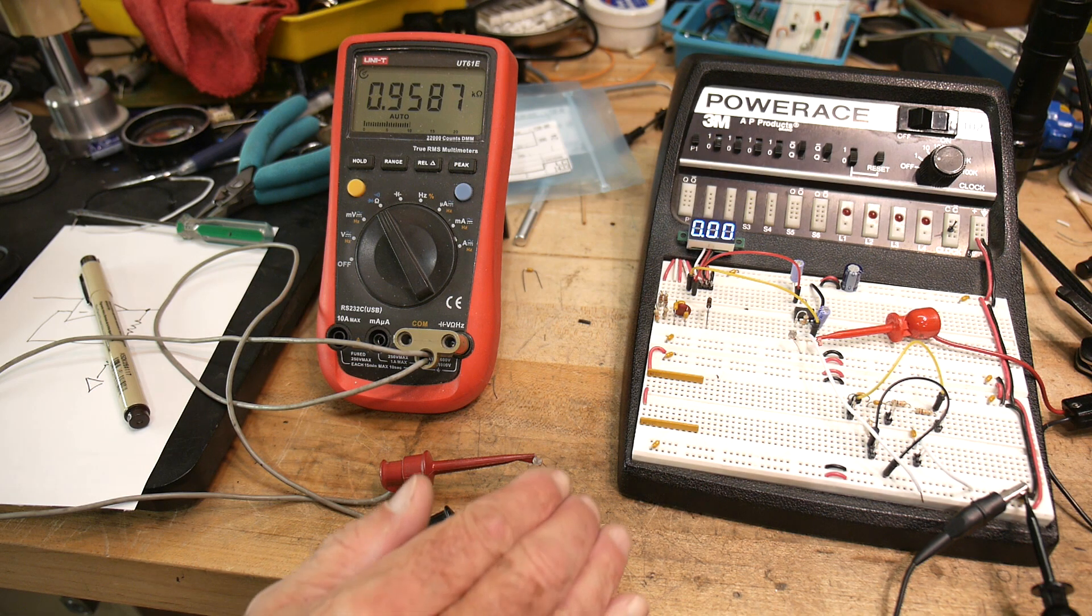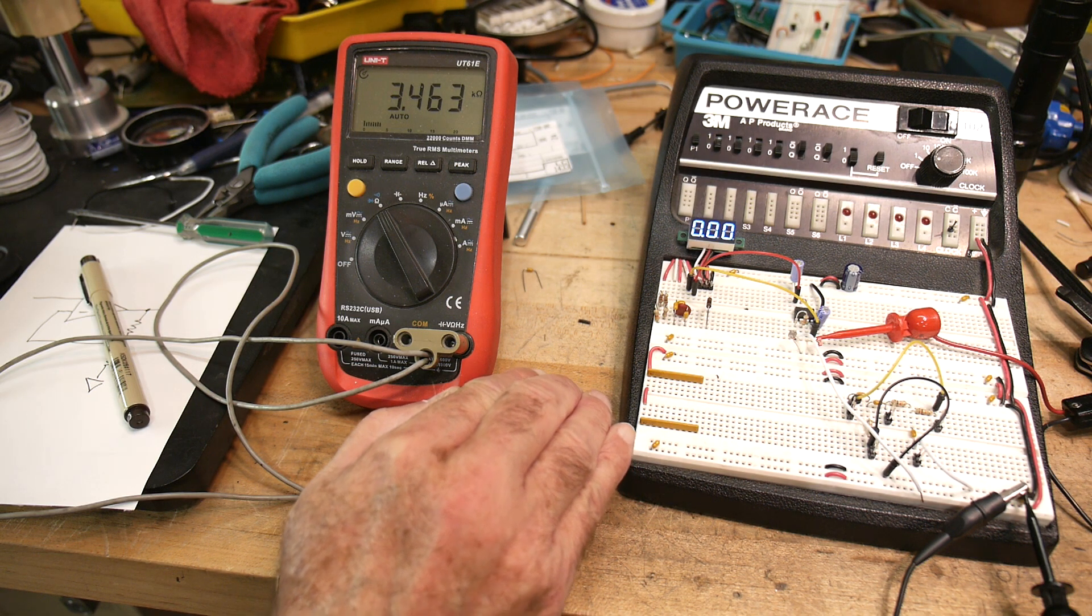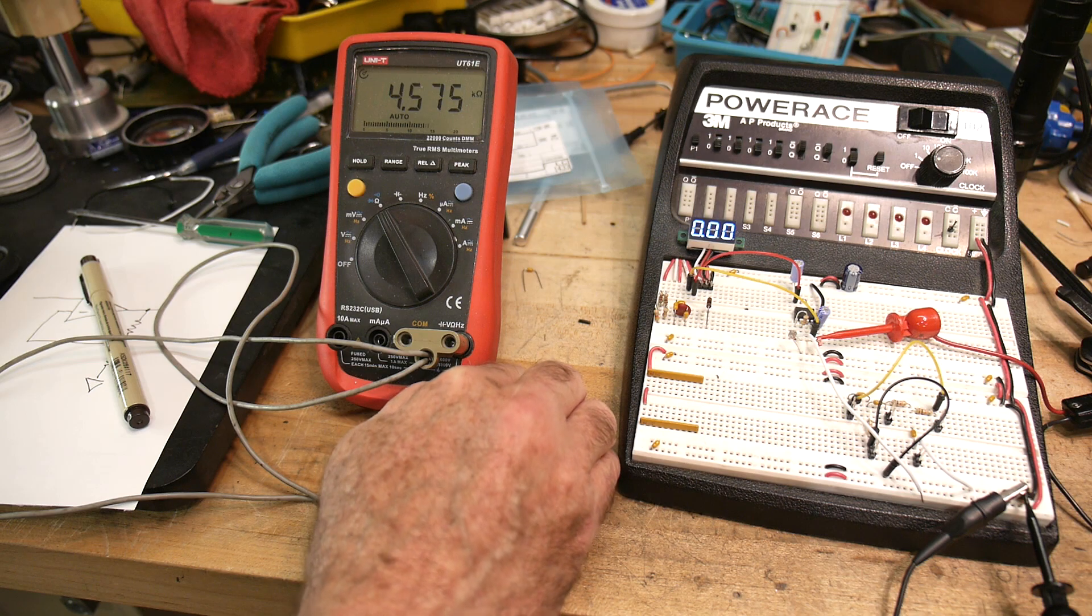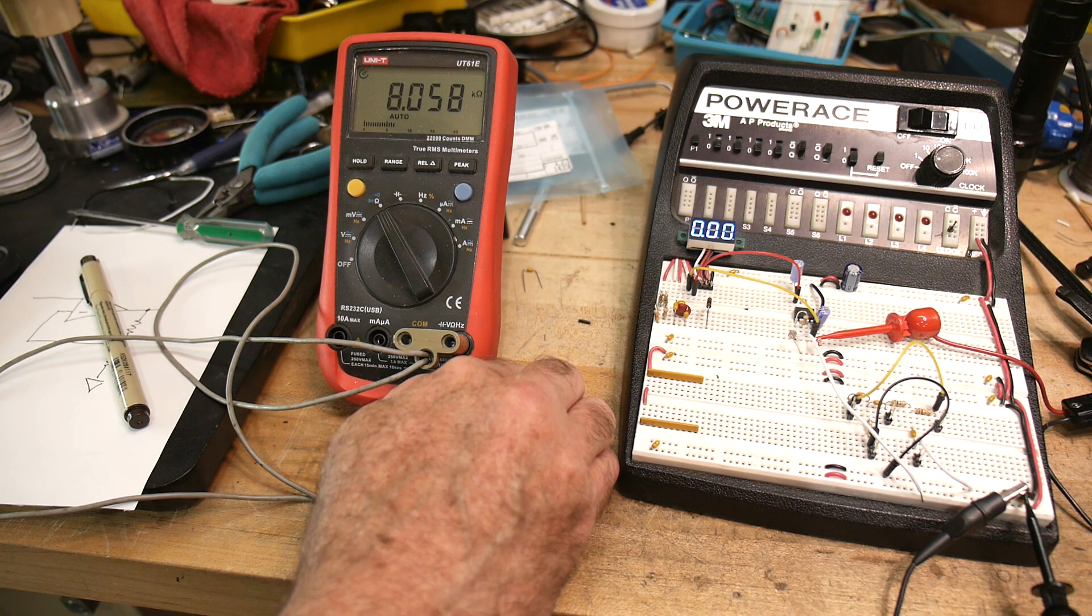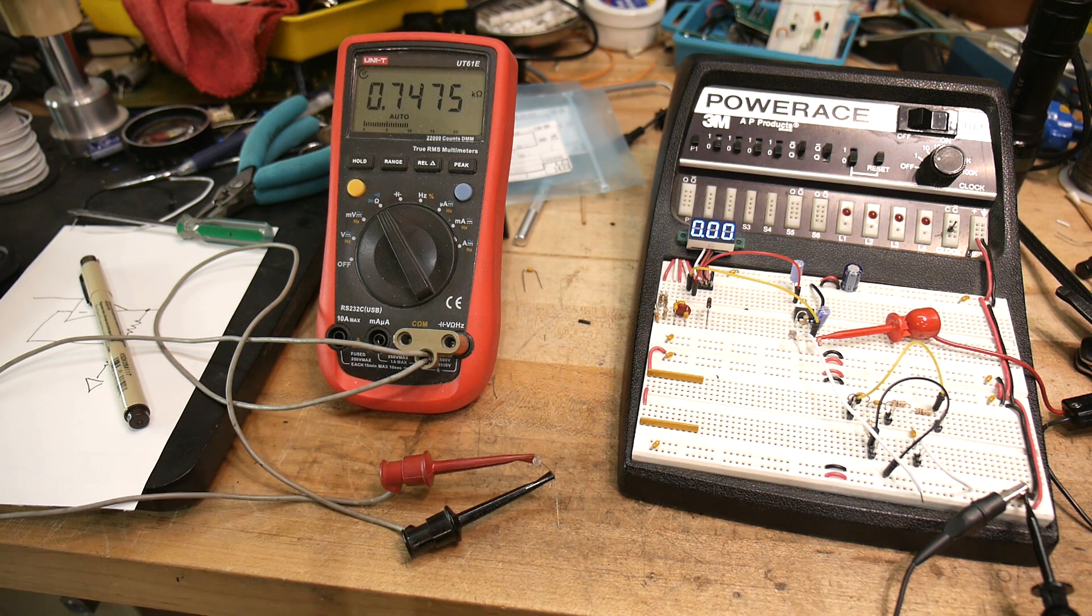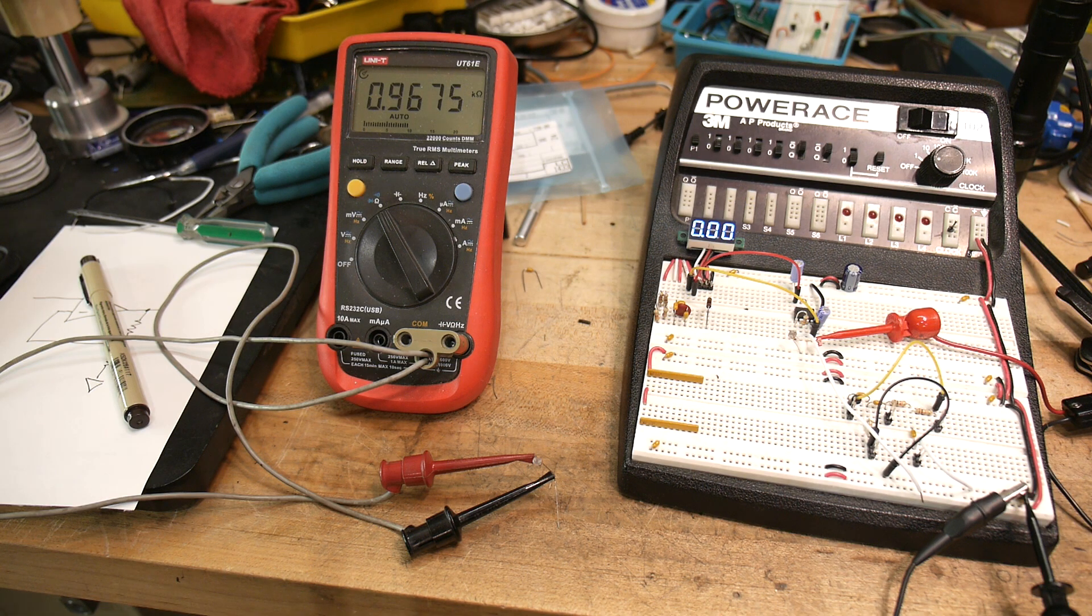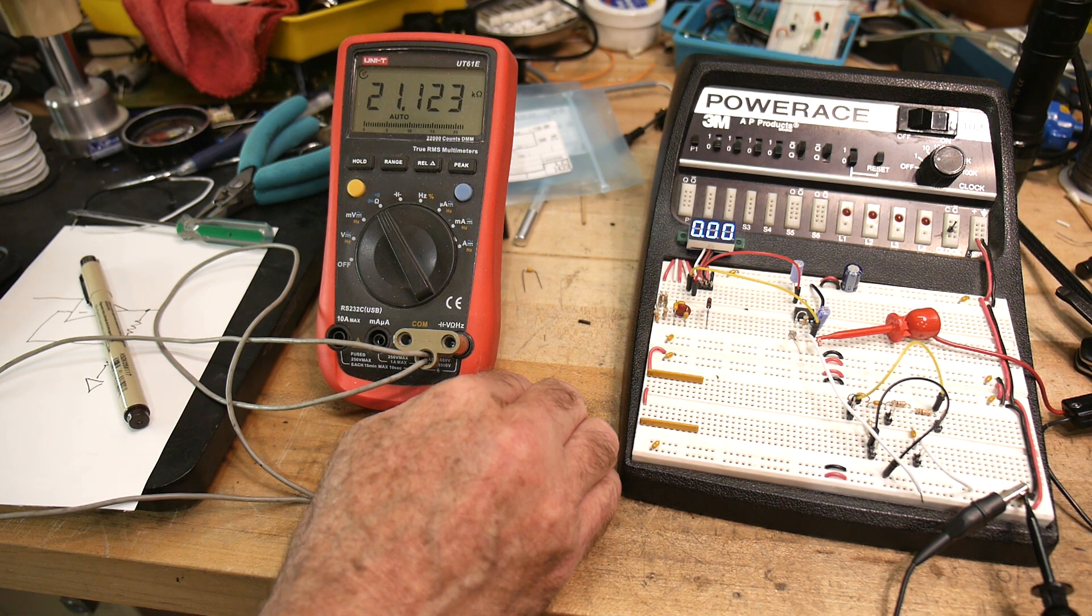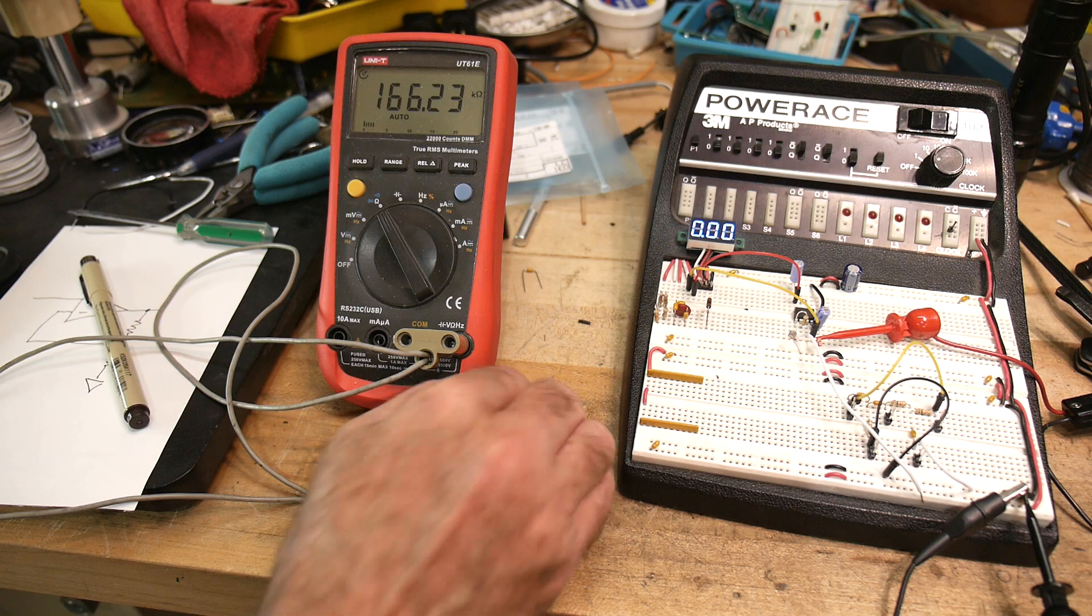If I put my hand over it to block some light, you can see the resistance is going up. Now it's up around 10k ohms. So 1k ohm, 10k ohm, even up to 20k ohms.